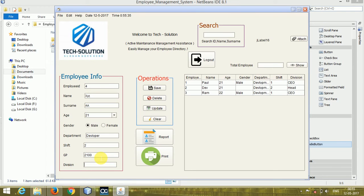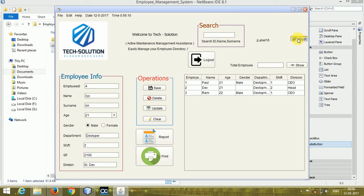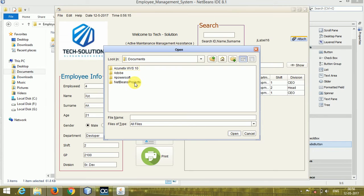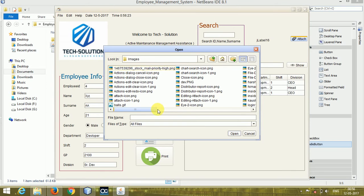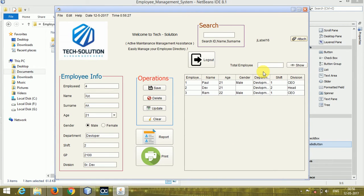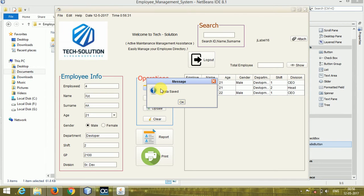If you want to add an image to this employee, you can add it from here. I have attached the code for adding an image to the database — you can follow the full video to see how to add an image for a preferred employee ID. The image should be in PNG format. Go to the employee system images folder and select, for example, ram.png. Now click the Save button — the data has been saved.